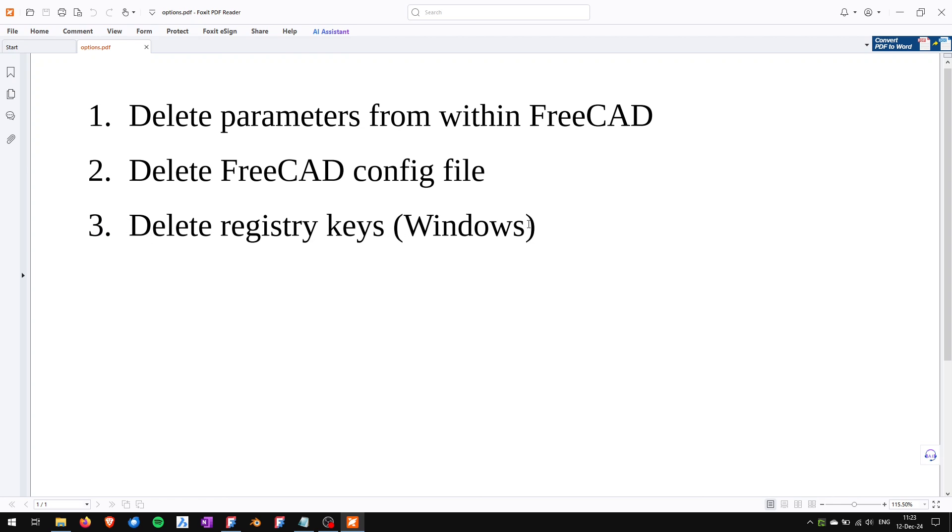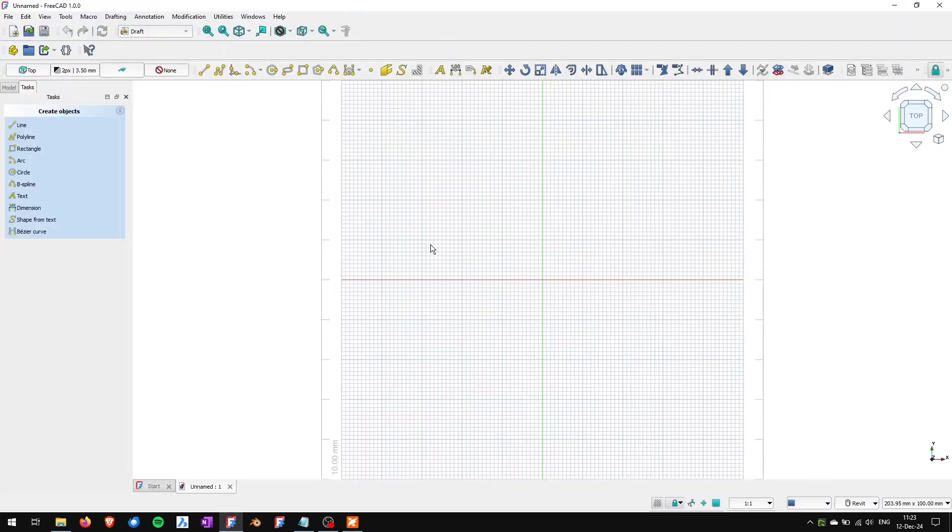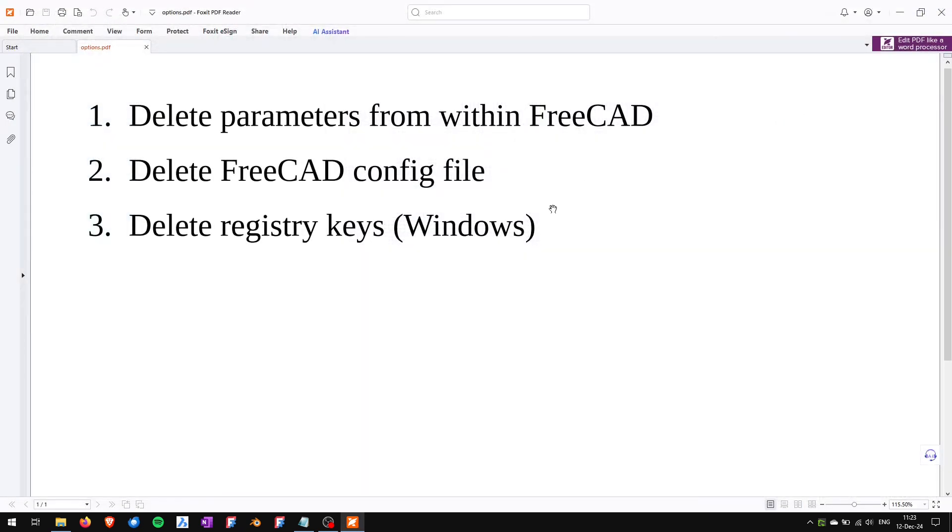On Windows I don't know how this works on Linux or Mac but this is the third option. So if you want to delete the registry keys I will close FreeCAD.